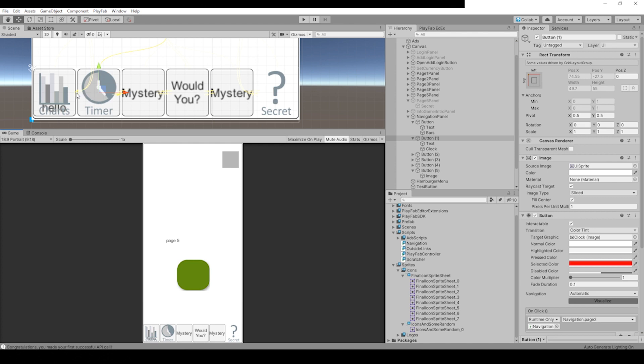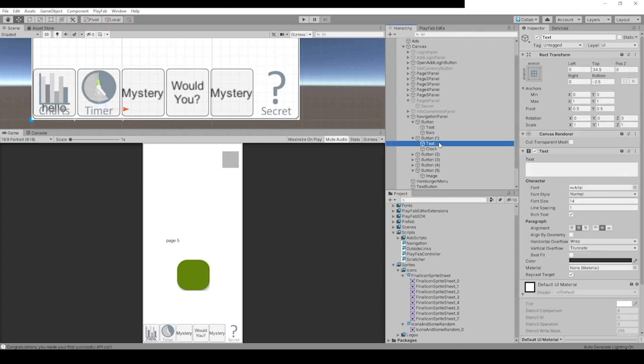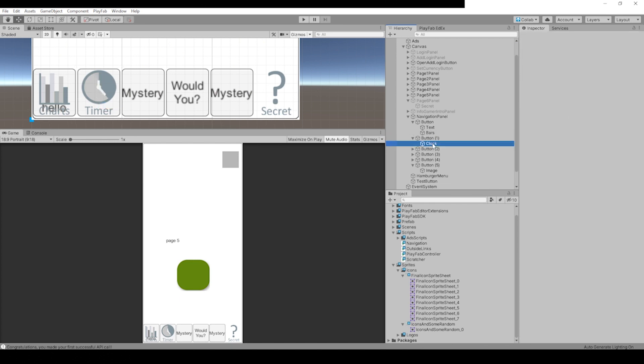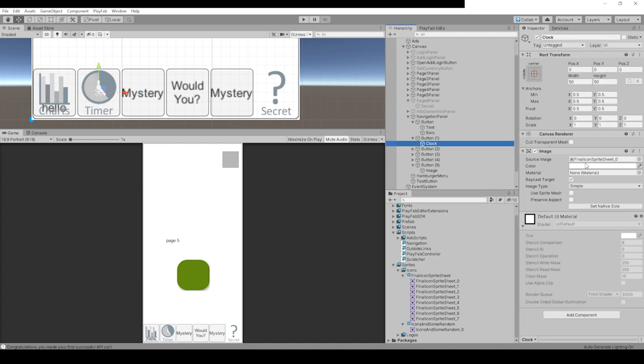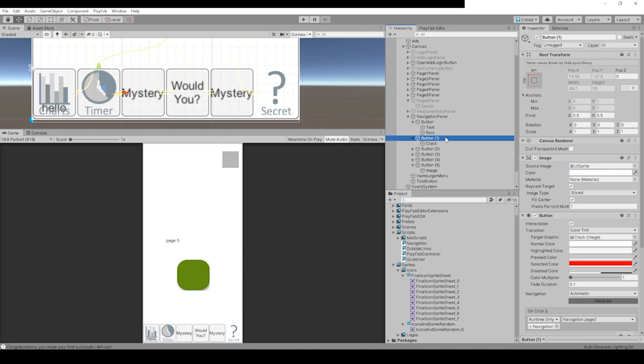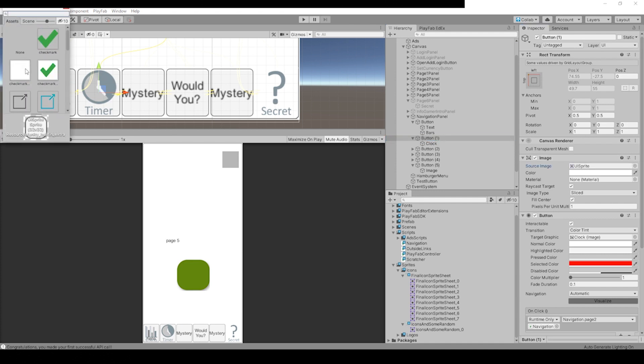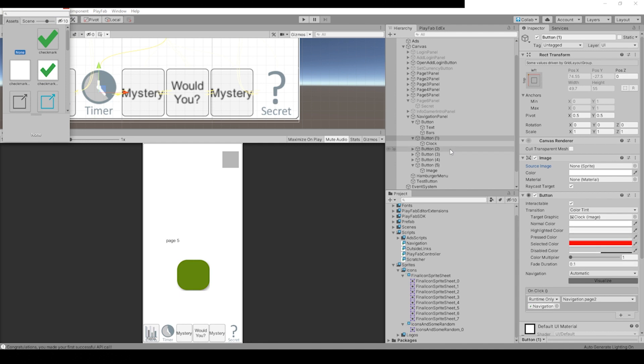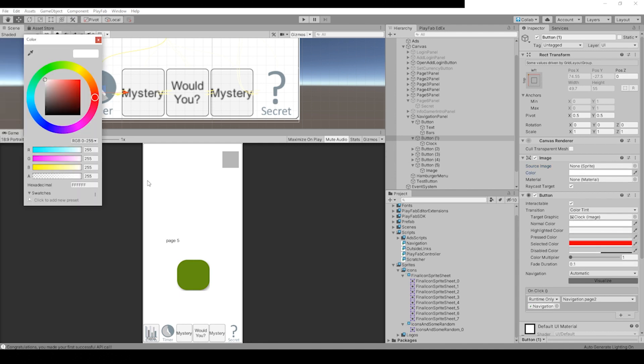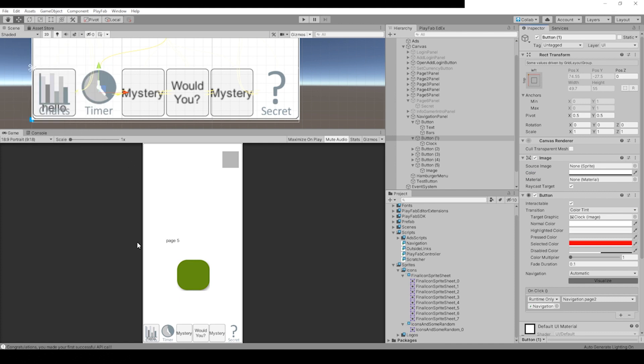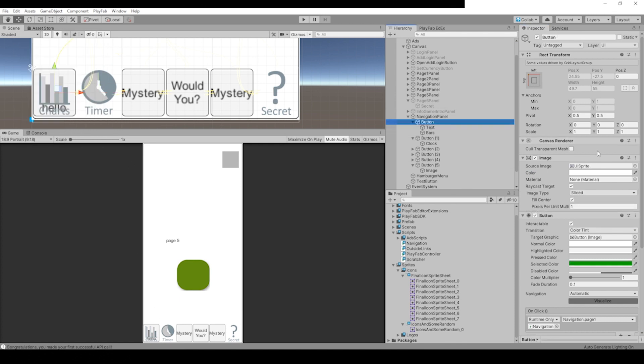Let's clean up some of these other buttons to repeat the process. Let's go to Button 2, which is our timer. You can remove this text, it's got nothing in it. The clock, it looks good. It's already got the clock sprite sheet in there. The button, let's remove the UI sprite like we did in the other one. Go to None, change the opacity to zero.